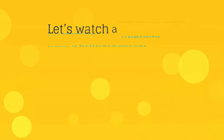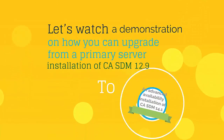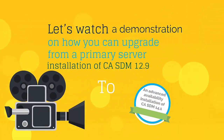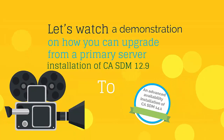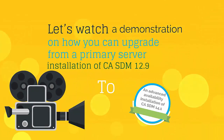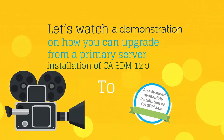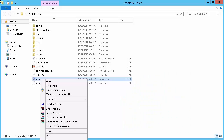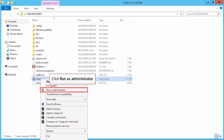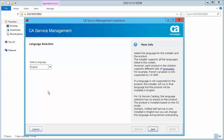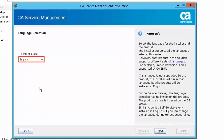Let's watch a demonstration on how you can upgrade from a primary server installation of CASDM 12.9 to an advanced availability installation of CASDM 14.1. On the primary server, right-click on the setup file and select Run as Administrator to start the installation. Select the language — for this demonstration, we will select English. Click Next to continue.